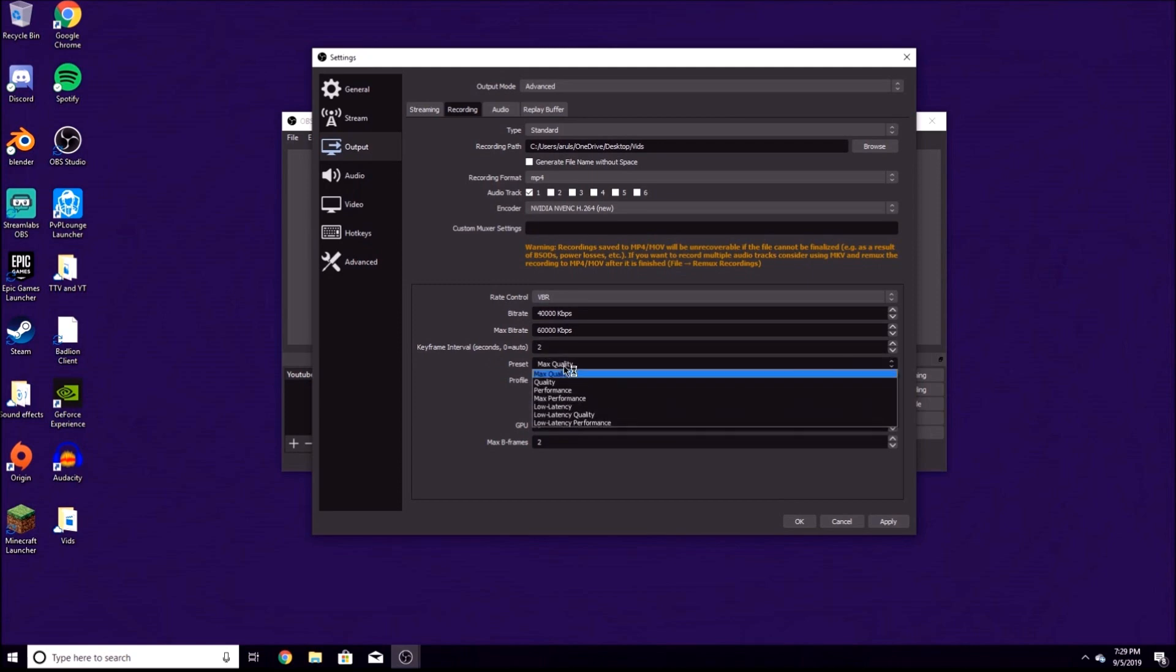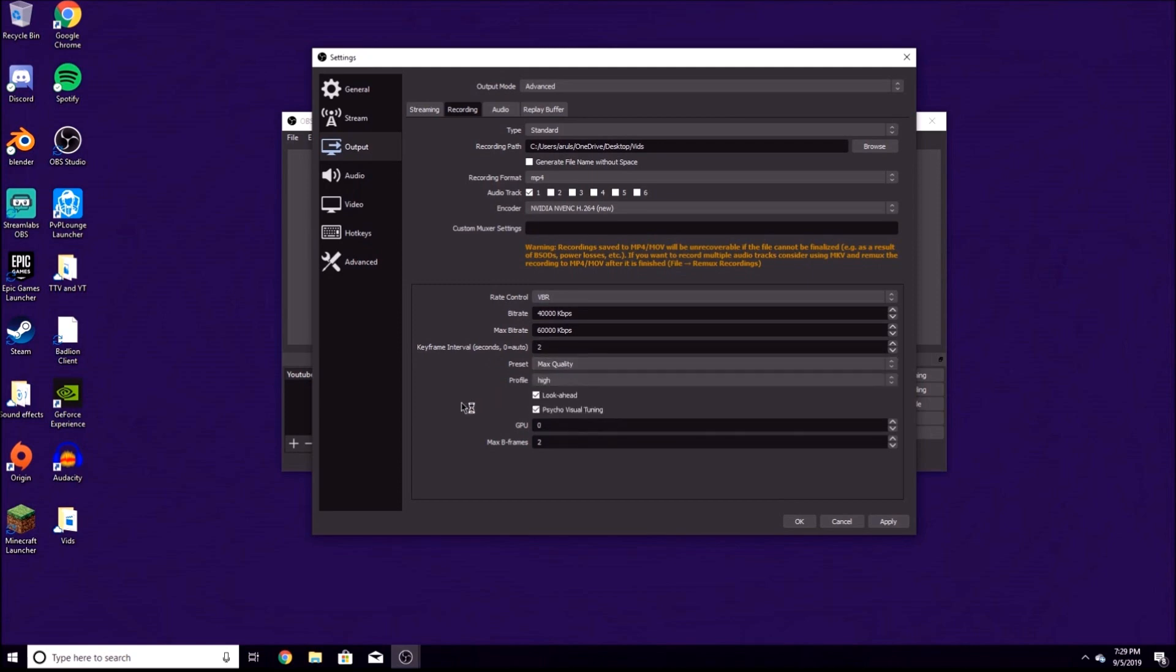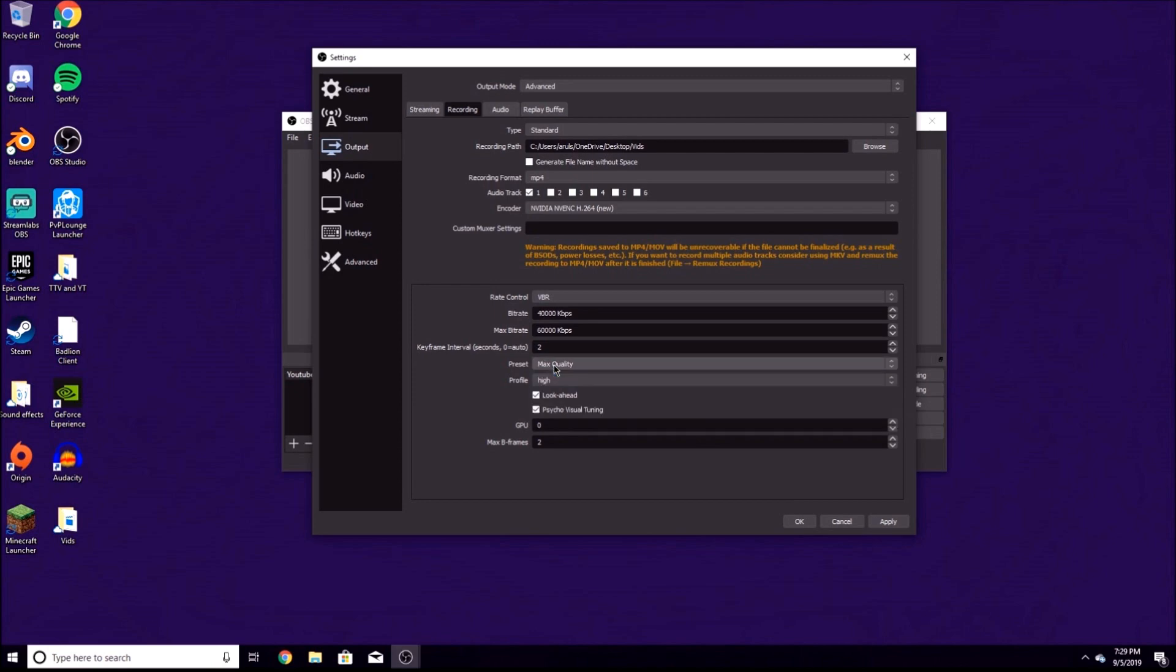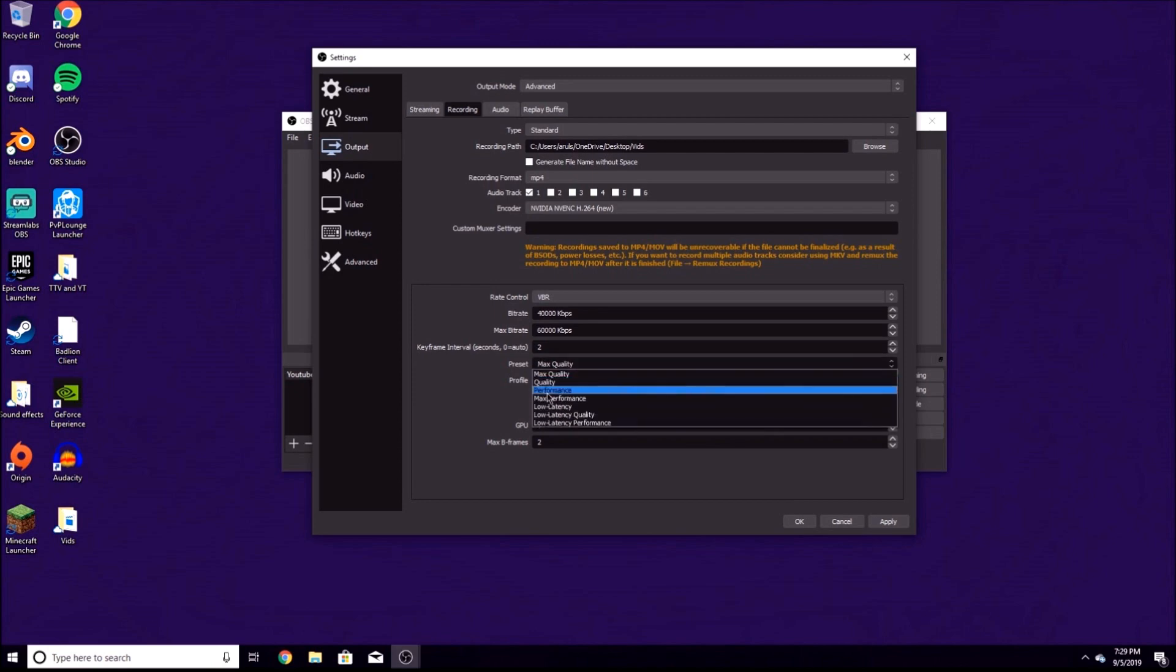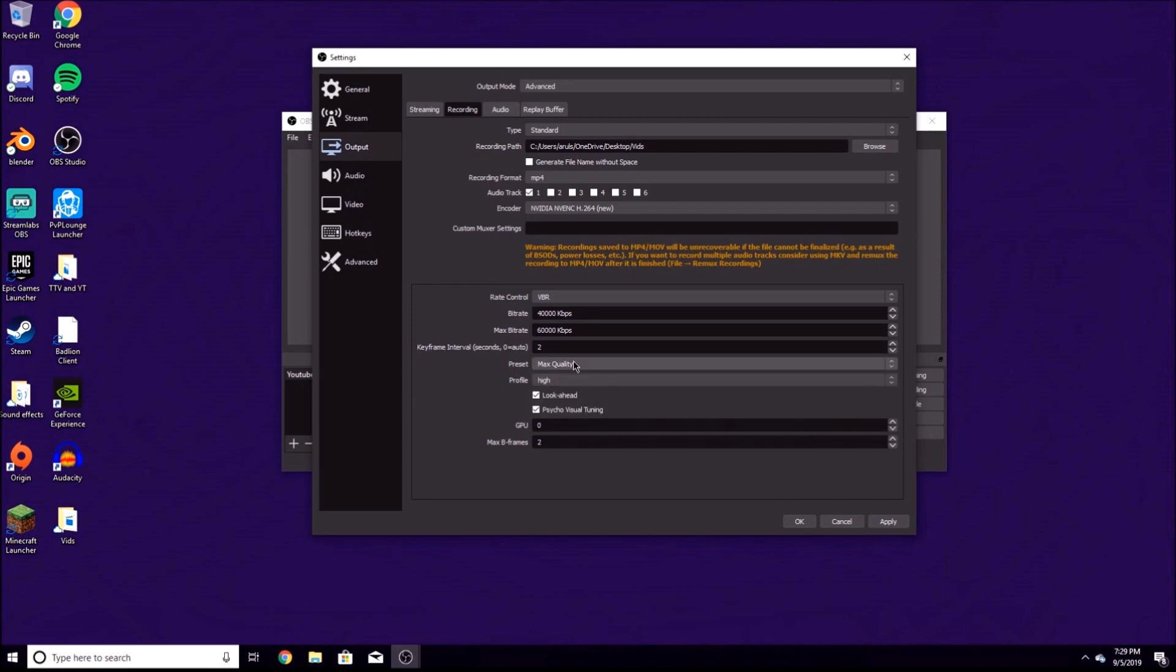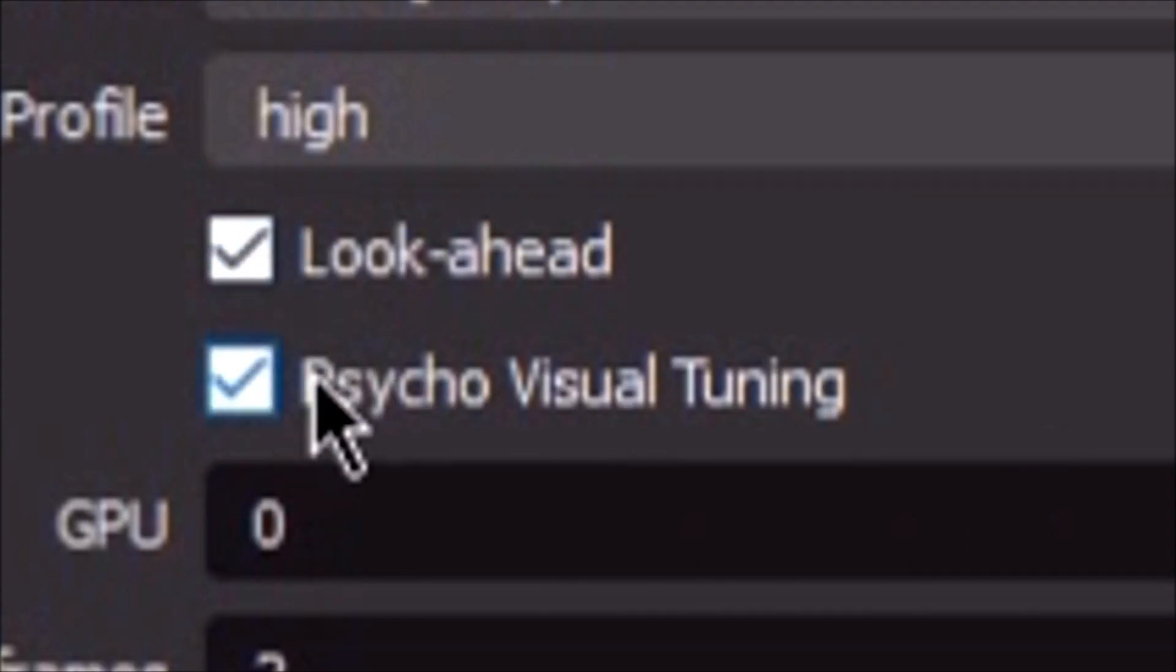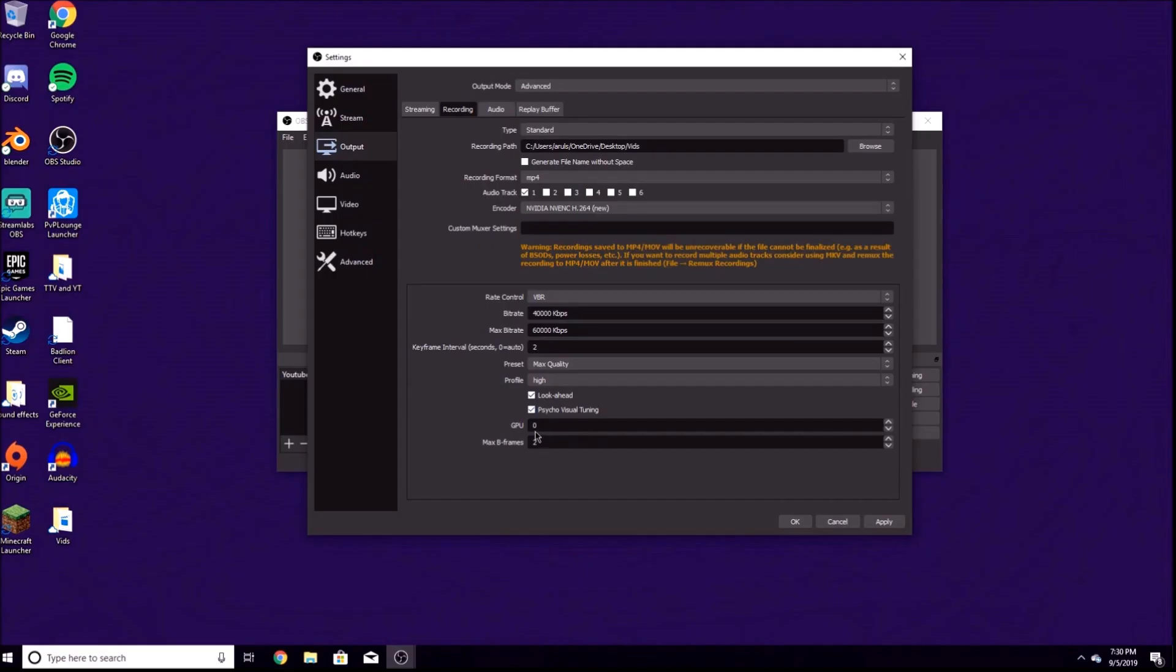Preset: put Max Quality since that's what we're trying to achieve for your video. You could put this to Quality too depending on your computer. If you have a weaker machine, you should probably just go for Quality. Profile: always keep that High no matter what. Look ahead and Psycho Visual Tuning: on for both of these. GPU zero and Max B-frames two. Hit Apply.